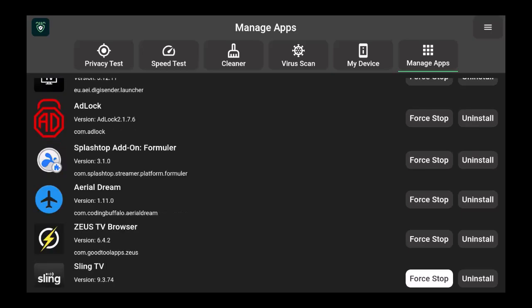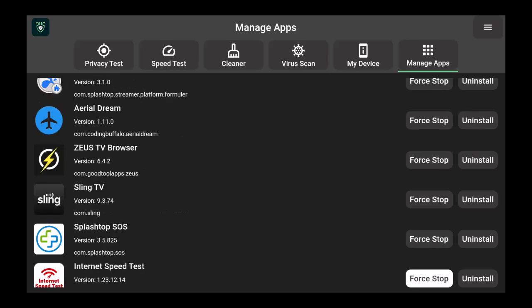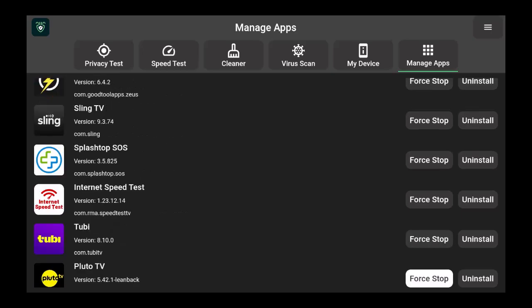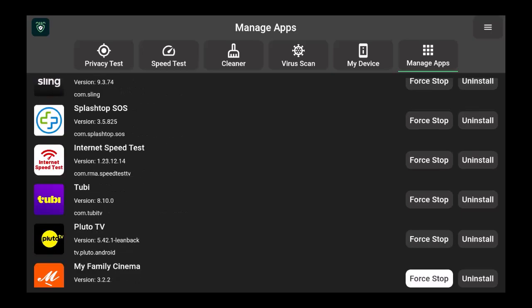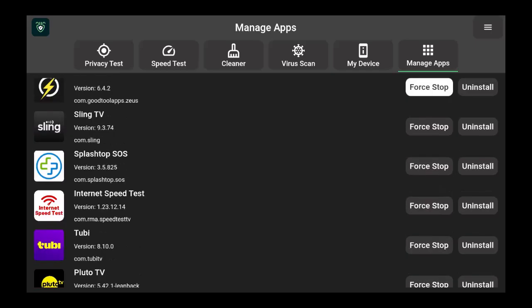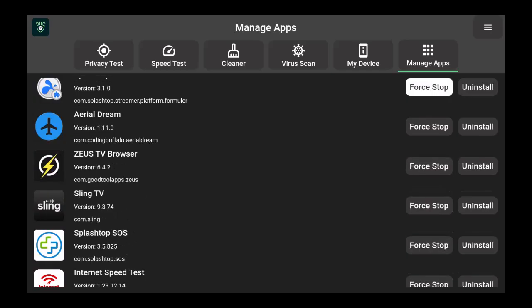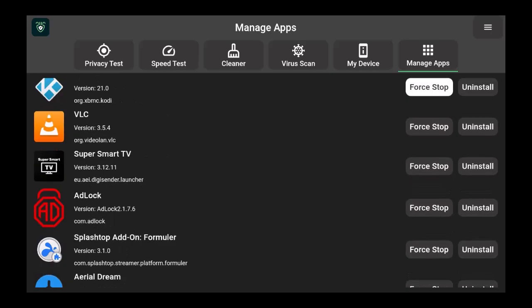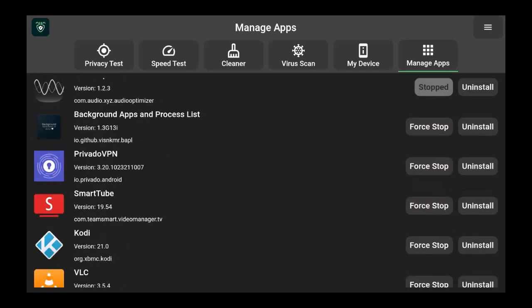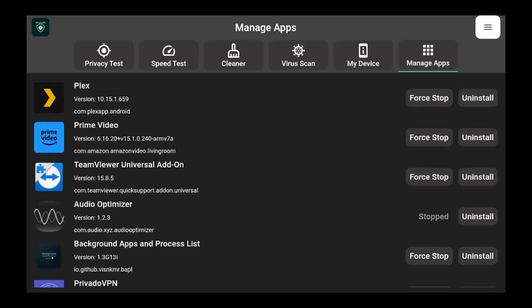My VPN is there, my VLC, my ad block is there. There's a lot of different apps that are here that I can take care of right there.